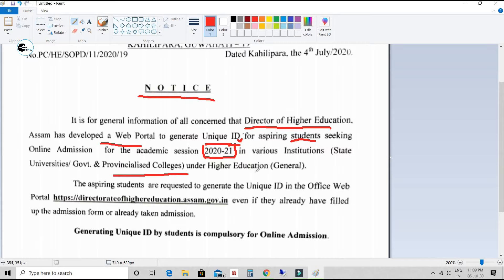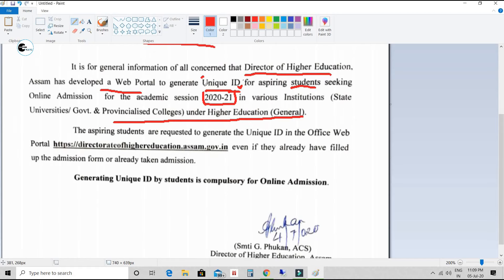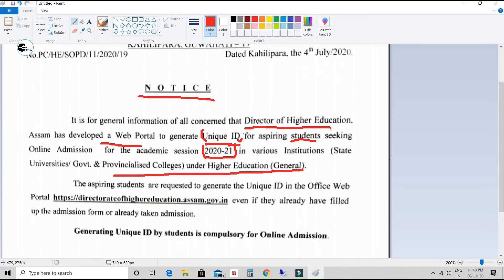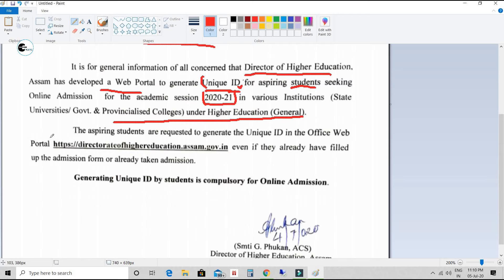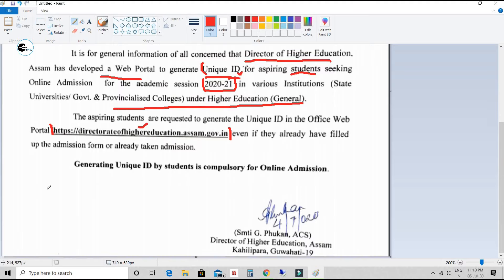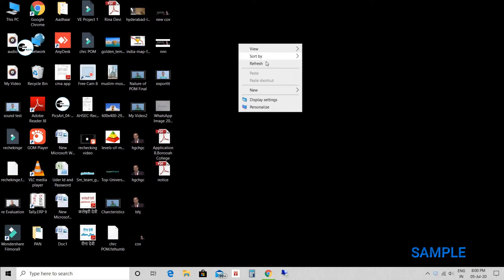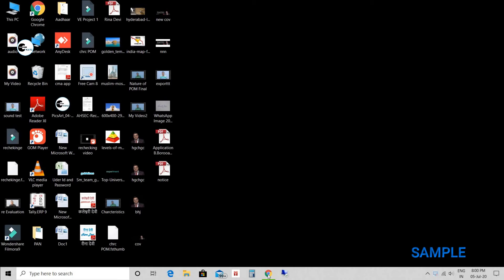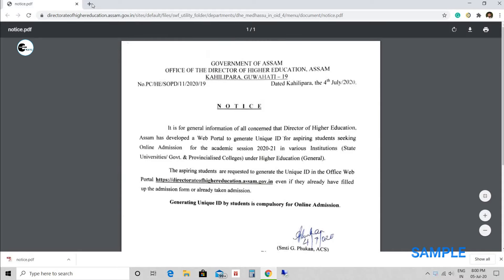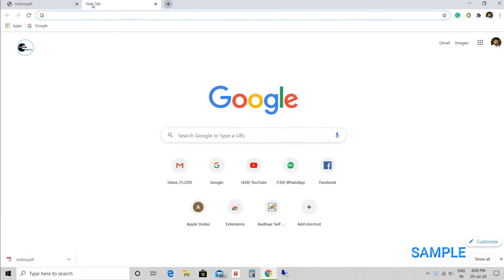Every student must generate this unique ID. Students are requested to generate this unique ID on the web portal. The web portal link has been given and will also be available in the description block, so every student can go to that link and click the web portal where they can generate that unique ID. Very slowly I am providing the whole process. Let's begin. It is very essential, so keep watching the video till the end.